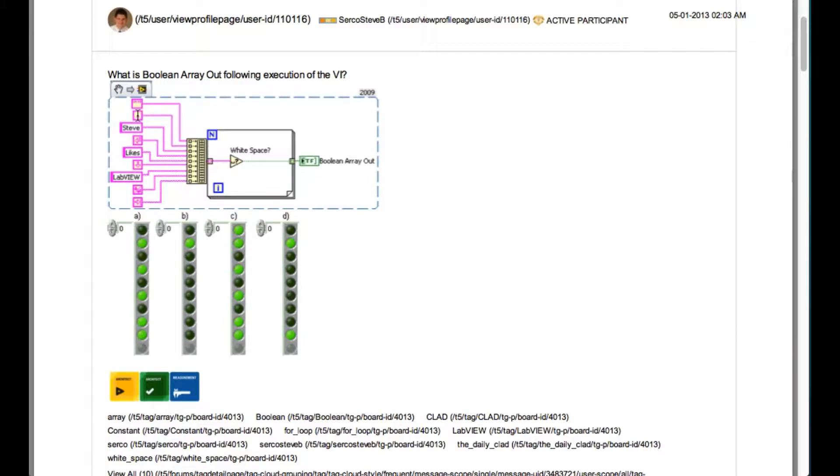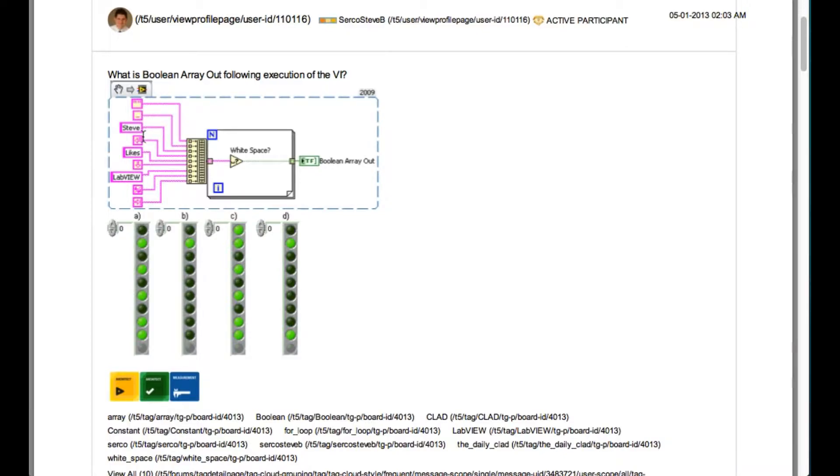So in this case, the second element, the fourth element, the sixth element, and then the sixth and seventh element—these are all white spaces.